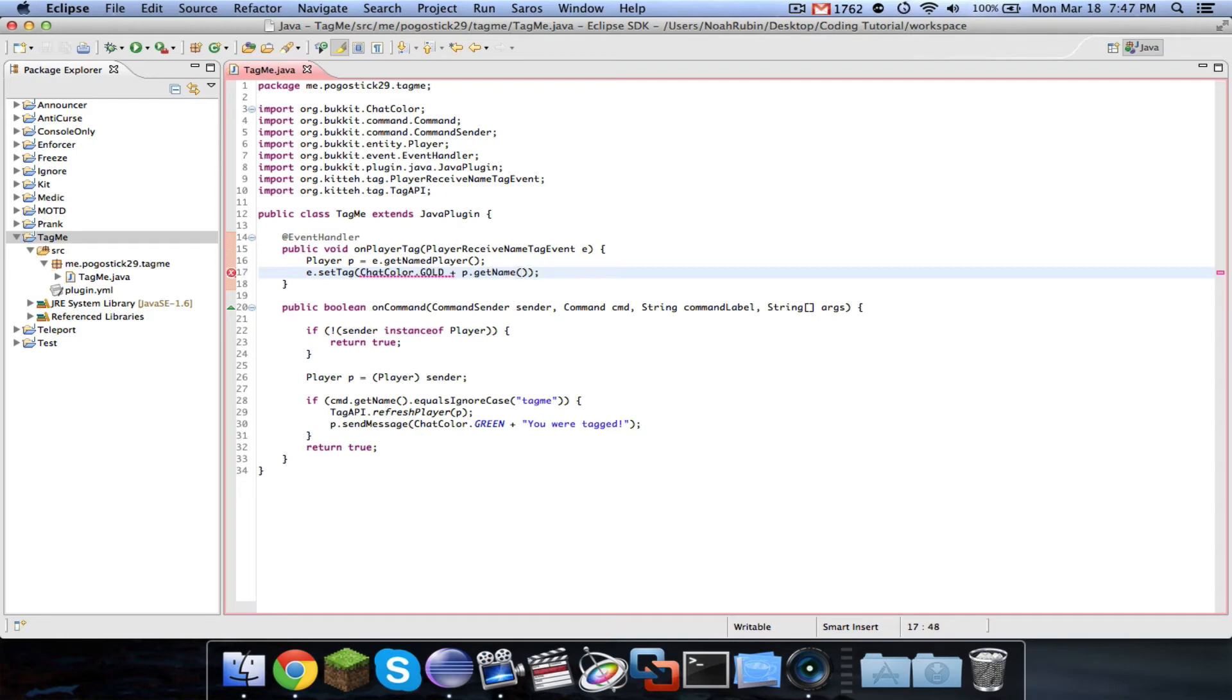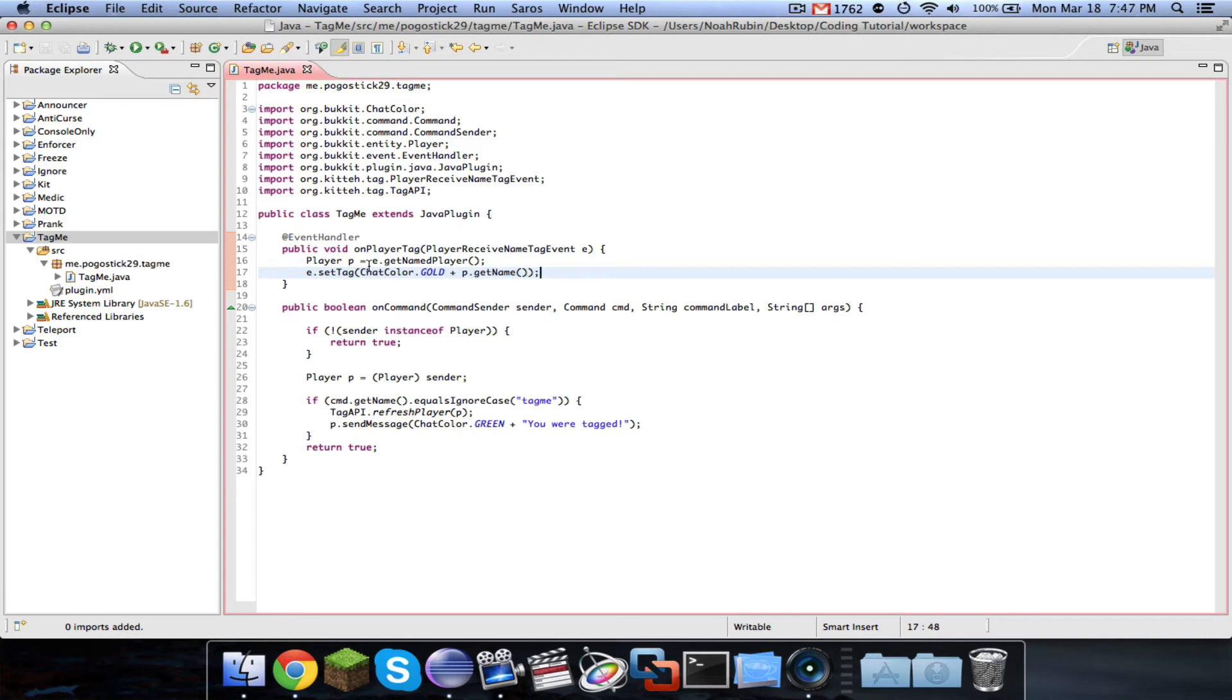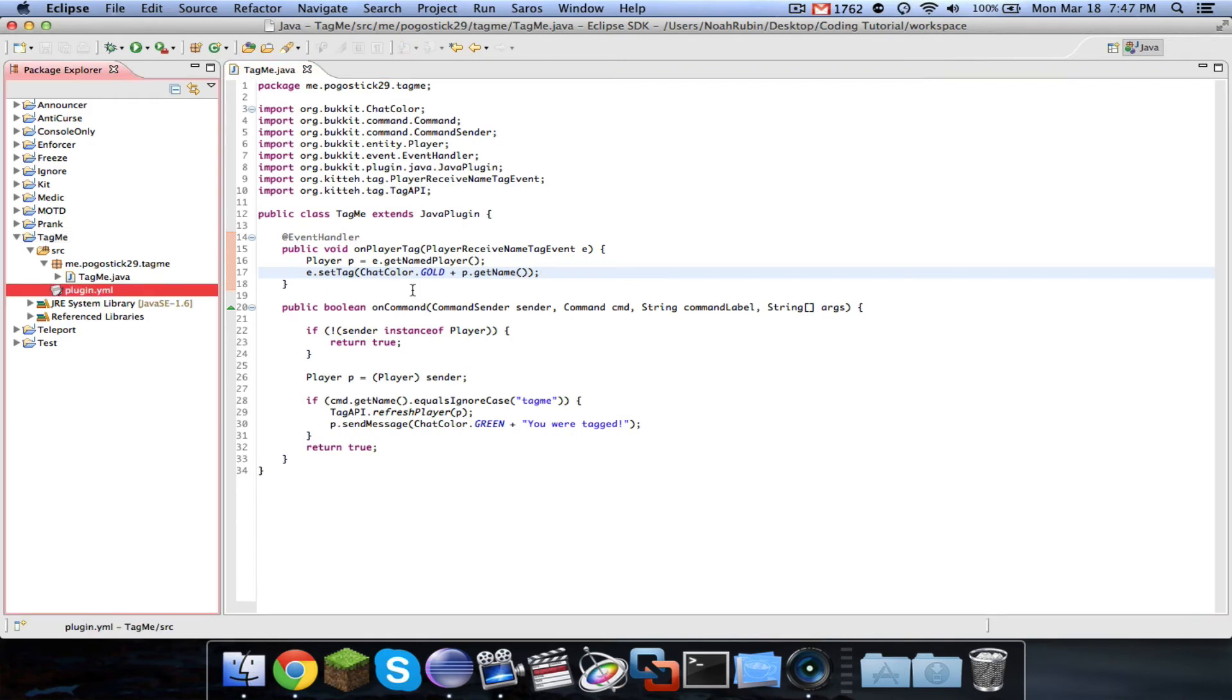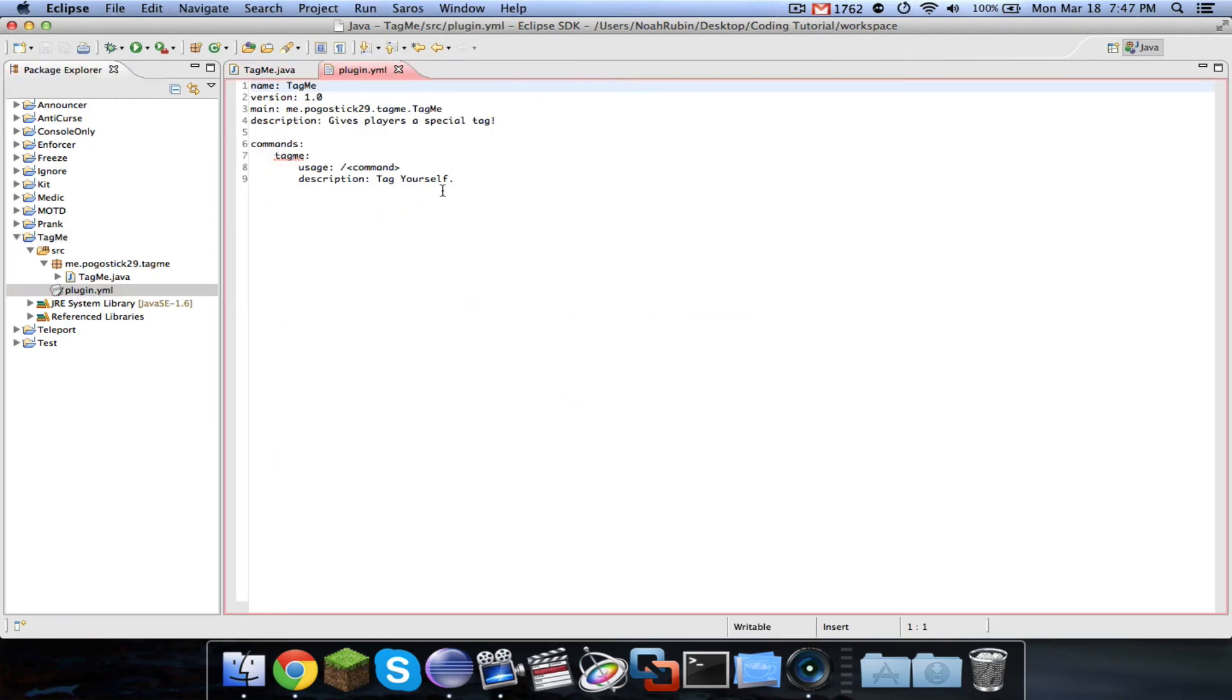So then all that's happening is when this event is called, whenever I refresh a player, the event will be called. So when the event is called, then I'm setting the tag of the called player to their name in the orange gold color. So that's it there.